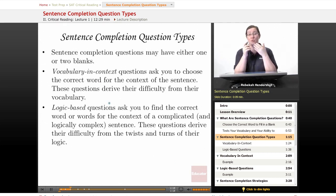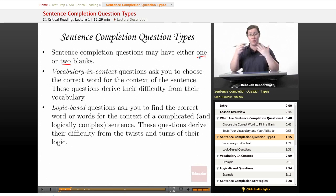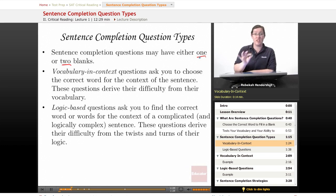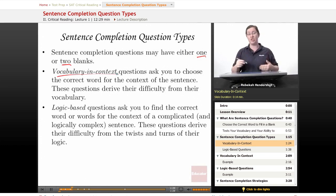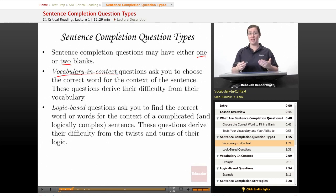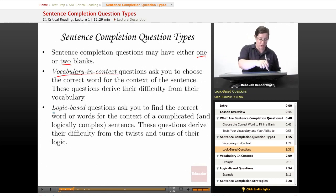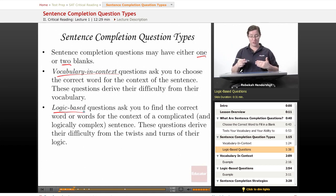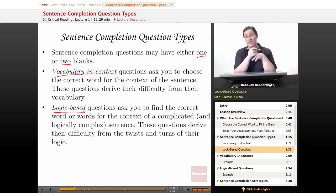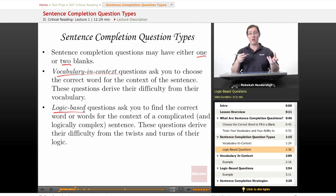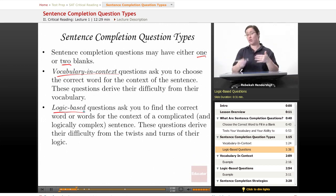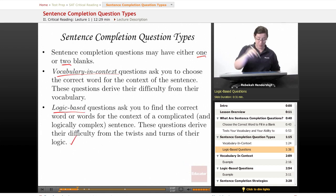Sentence completion questions may have either one or two blanks, and you approach them differently according to whether they have one or two blanks. There are two kinds of sentence completion questions. Vocabulary and context questions ask you to choose the correct word for the context of the sentence. These questions derive their difficulty from their vocabulary — if you know what the words mean, these questions are easy. Logic-based questions are a little bit more complicated. They ask you to find the correct word or words in the context of a complicated and therefore logically complex sentence. These questions derive their difficulty from the twists and turns of their logic. You may have a sentence that means one thing at the start and then reverses itself halfway through. Here, you don't just need to know what the words mean — you need to know where they belong, and that takes logic.